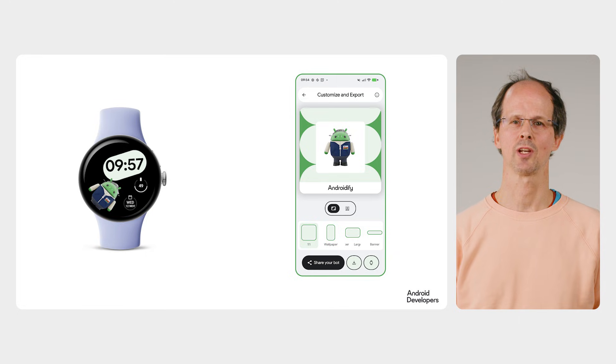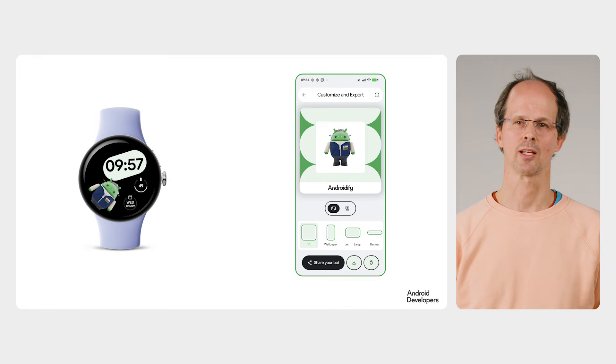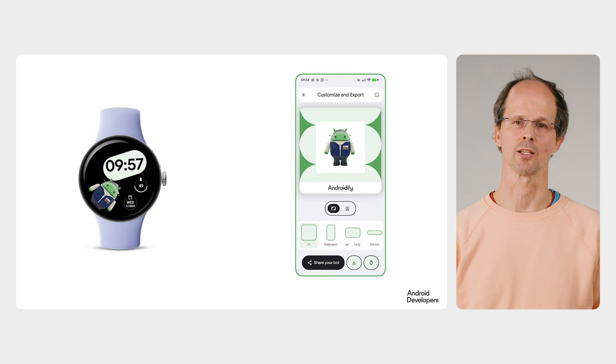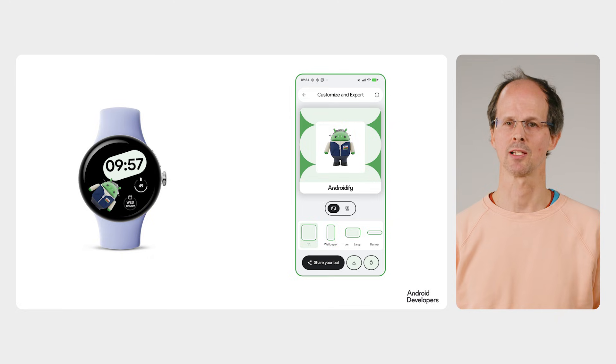This demonstrates how you can take custom data on the phone side, package it up and within seconds have it displayed as a unique watch face. Having seen how this works at a high level, let's explore each part of the process in detail.